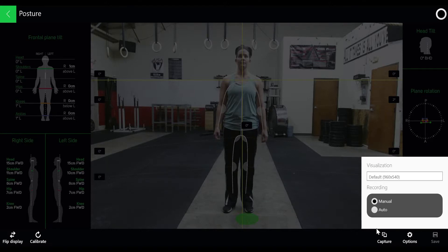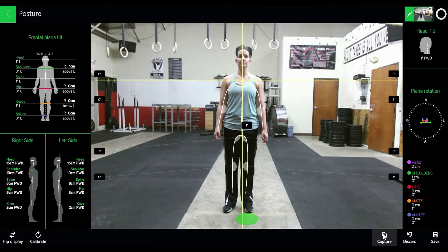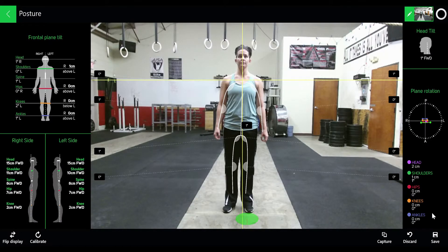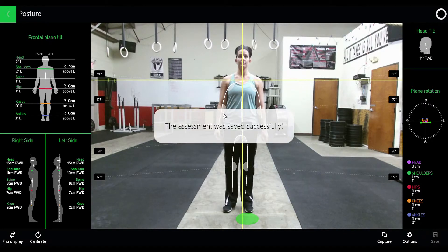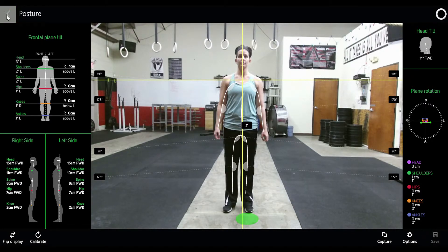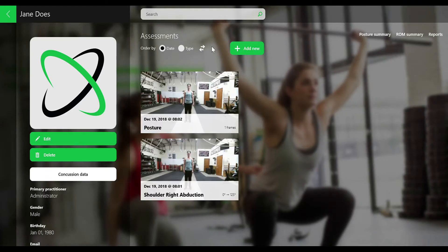We'll leave it on manual and go ahead and click capture. That way we can record the data. Now you hit save after capture and go back to review the information gathered from the assessment.